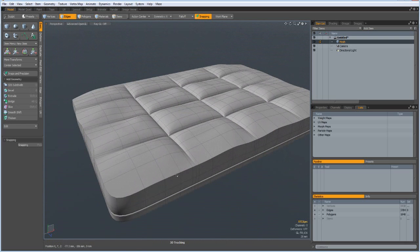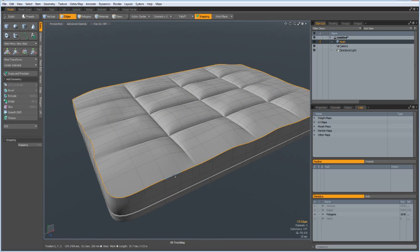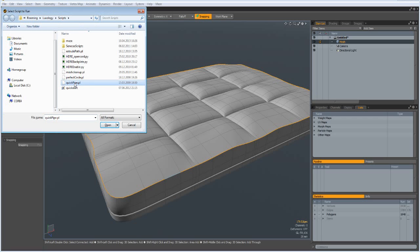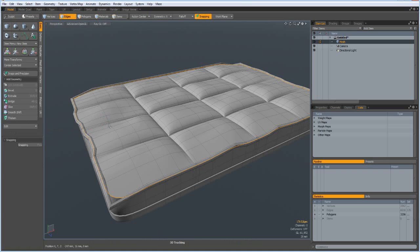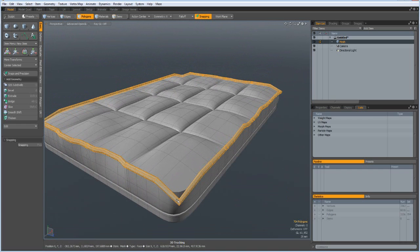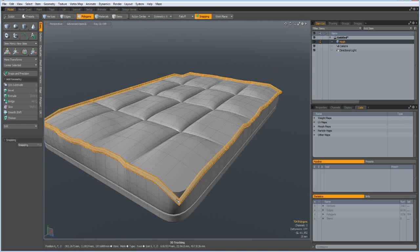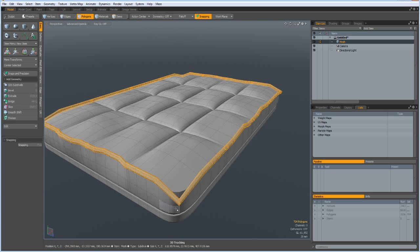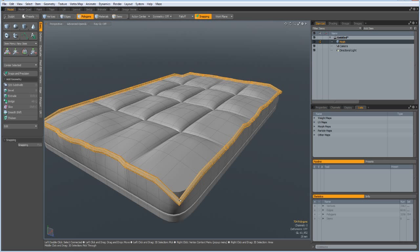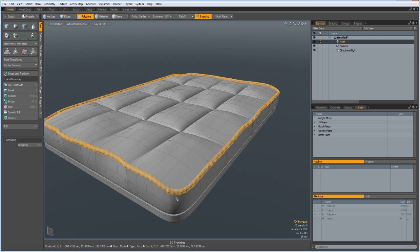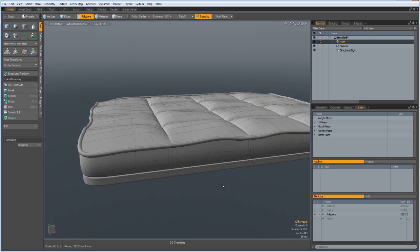So I select this one and then go to Shift F5 and run the Quick Pipe script from Seneca Menar. The link to his website is in the description. And I open it. Let's subdivide. Oops, I made an error because symmetry is still on. I have two in here. Let's delete one. Yes, okay.